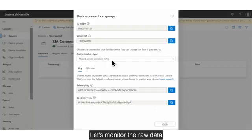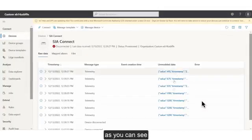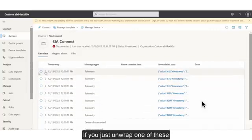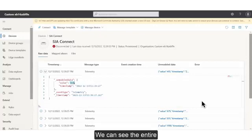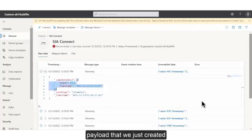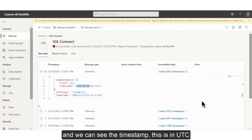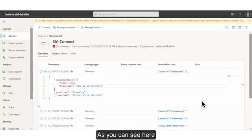Let's monitor the raw data. And as you can see, we are getting a whole bunch of telemetry. If you just unwrap one of these, we can see the entire payload that we just created. We can see the actual raw value of it, and we can see the timestamp. This is in UTC — this is the timestamp that is connected to that value.